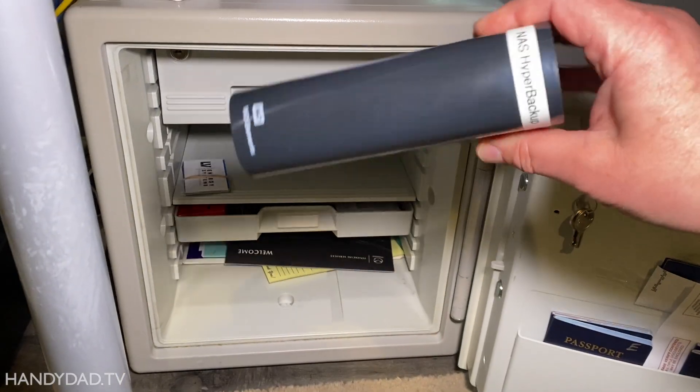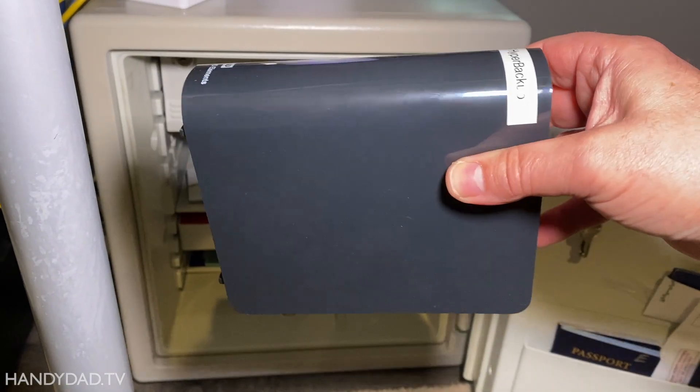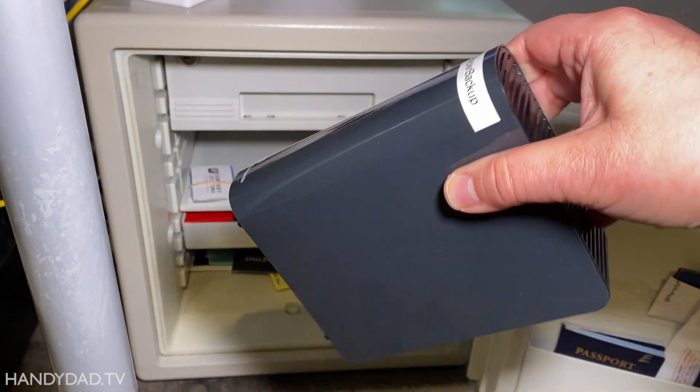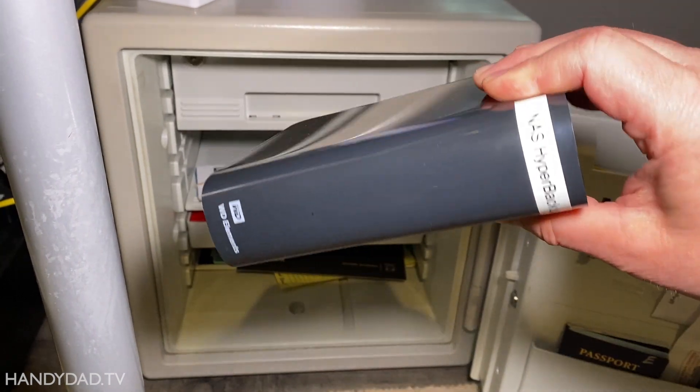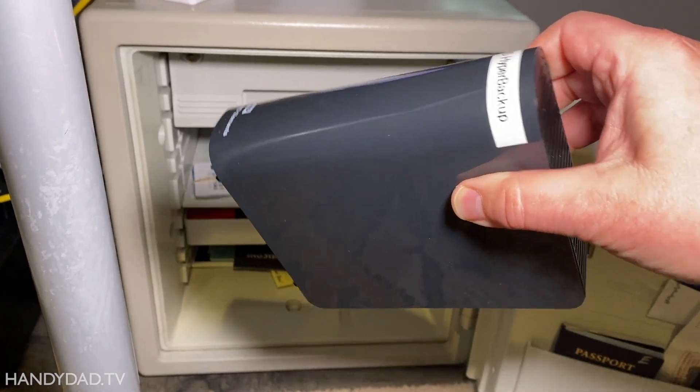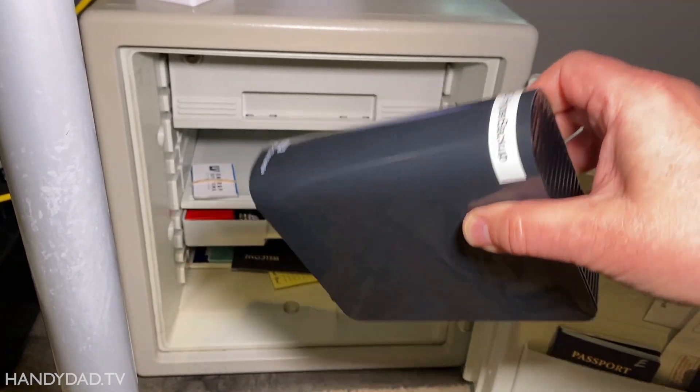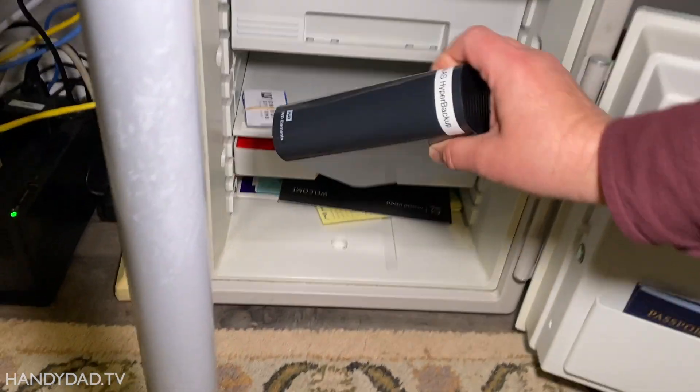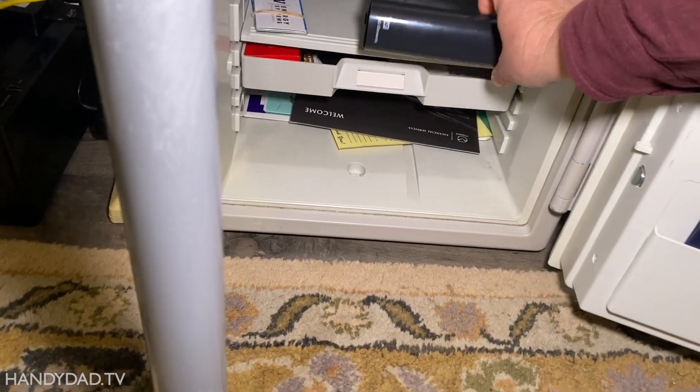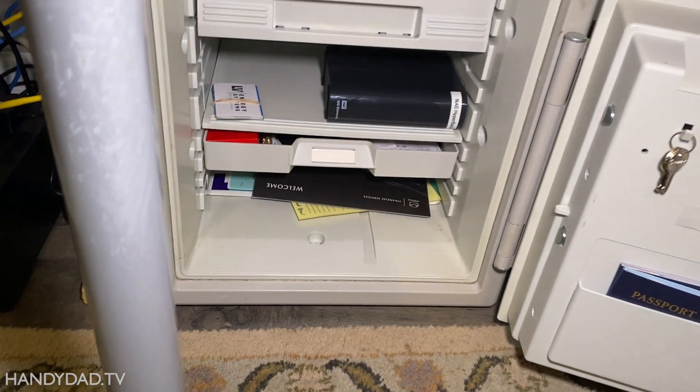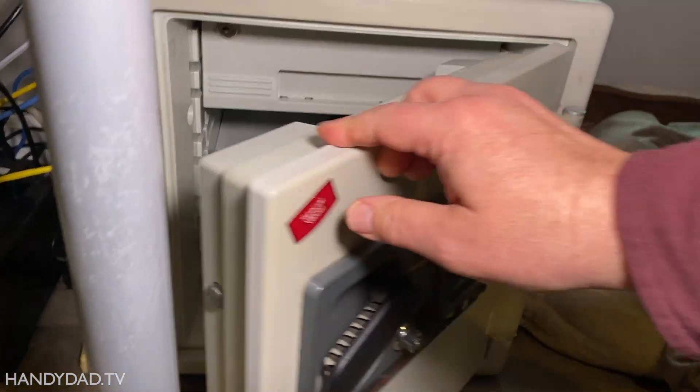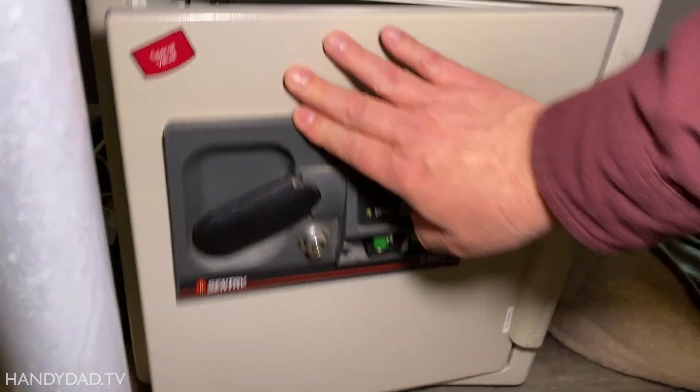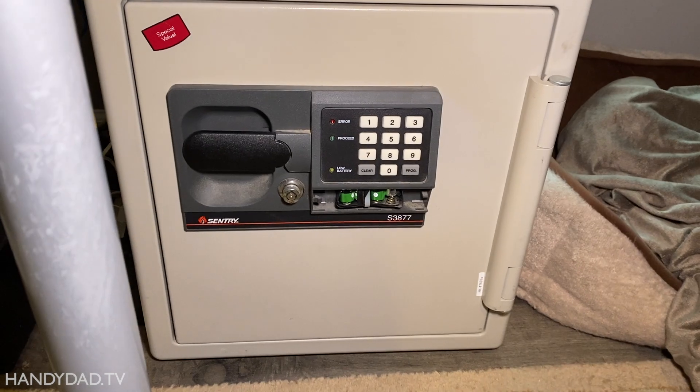Now the best thing to do is to take this and just give it to a neighbor or a family member, something like that, so that it is off-site, out of your house. The next best thing is to actually take it and just put it in a fire safe. And close that up in the fire safe. And at least that provides some protection. It's better than nothing.